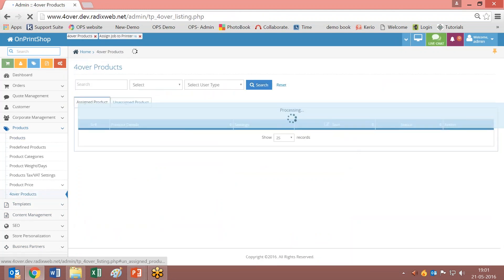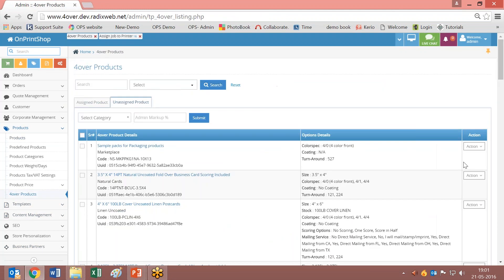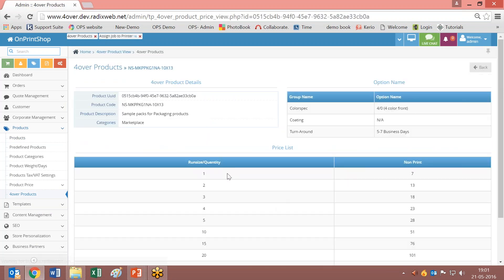Now let us go and check the unassigned products. You can click on action and view the products. This is the 4over product settings — they call it color coding. All these product options will automatically assign to our Unprint shop solution when you assign this product to the Unprint shop solution.